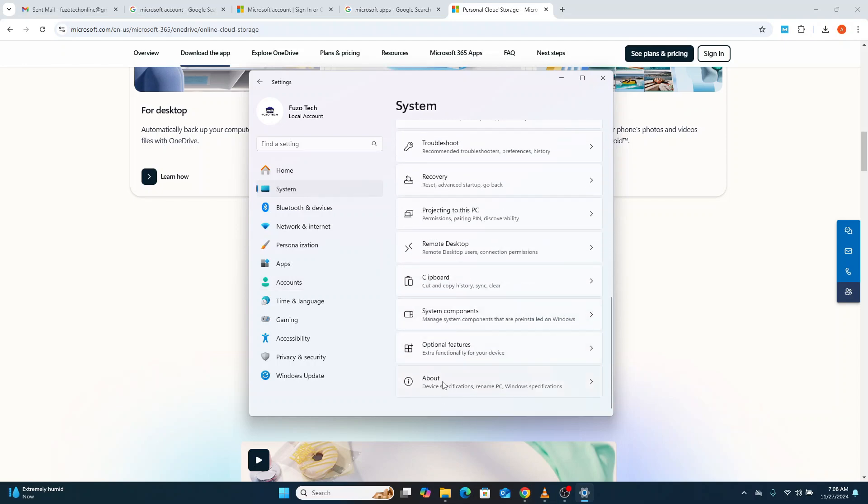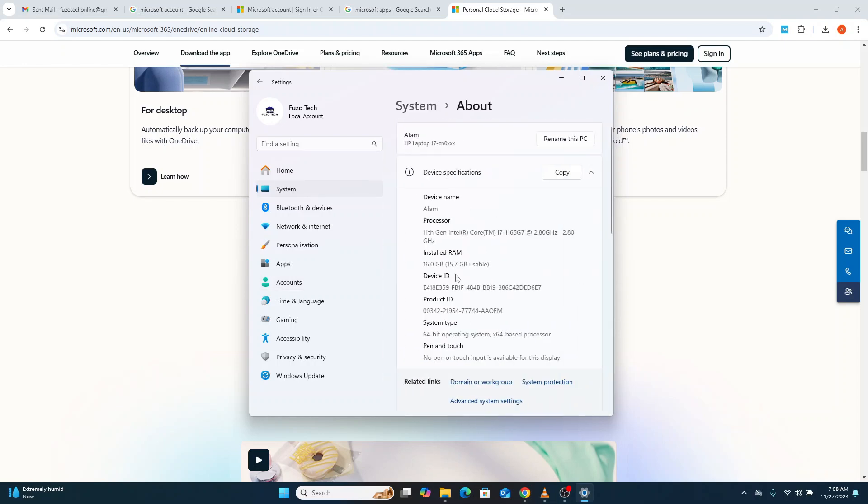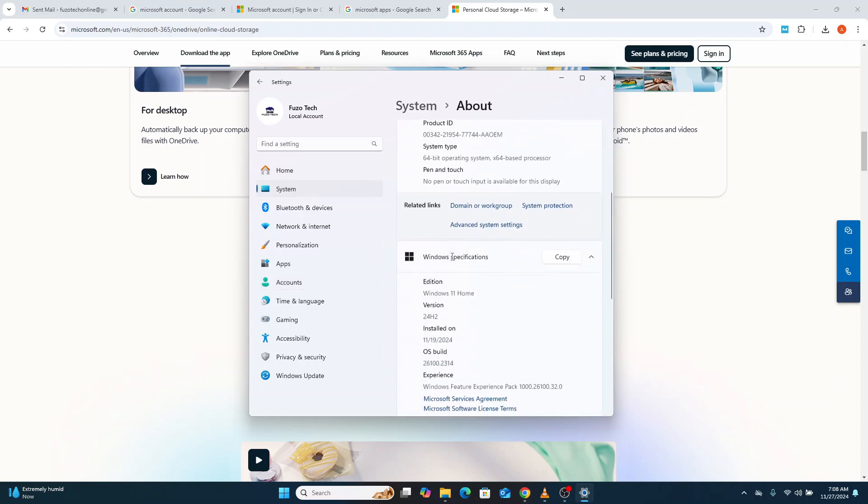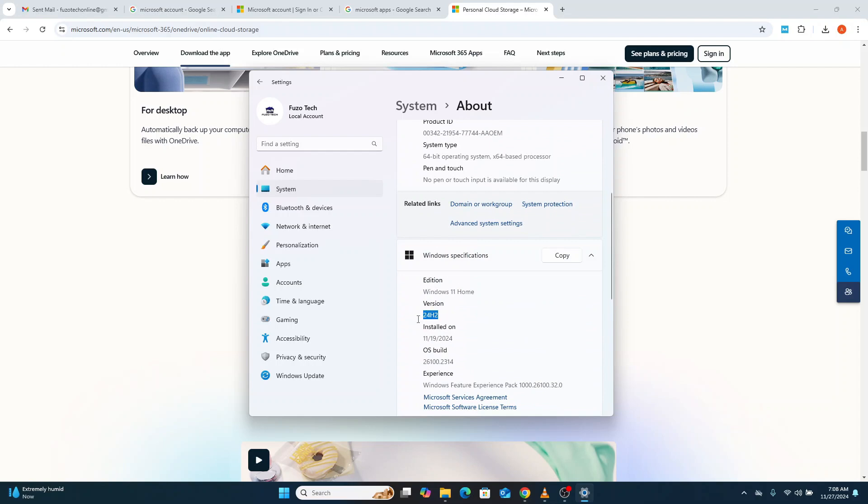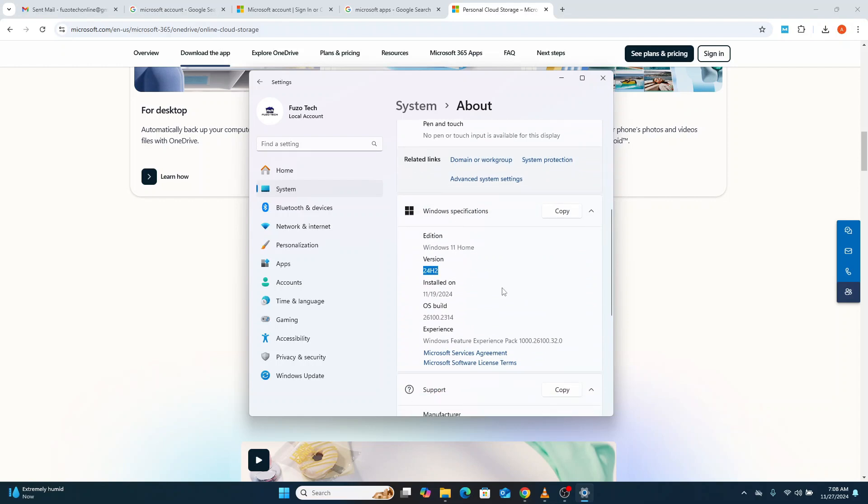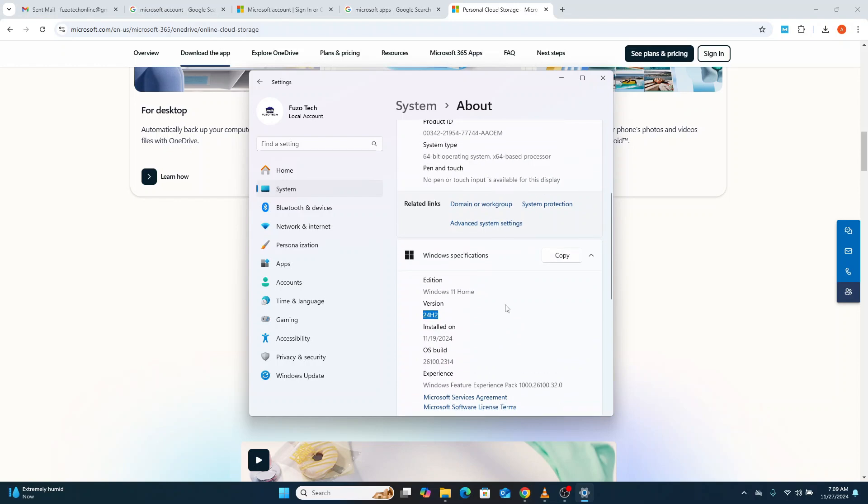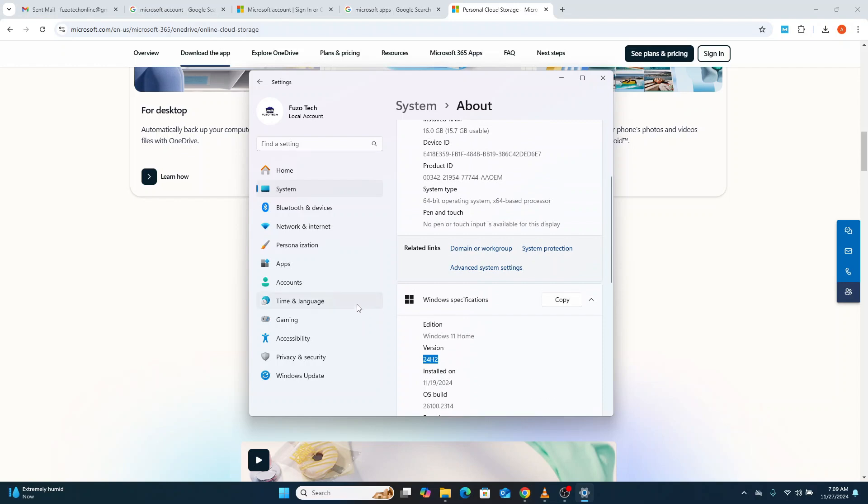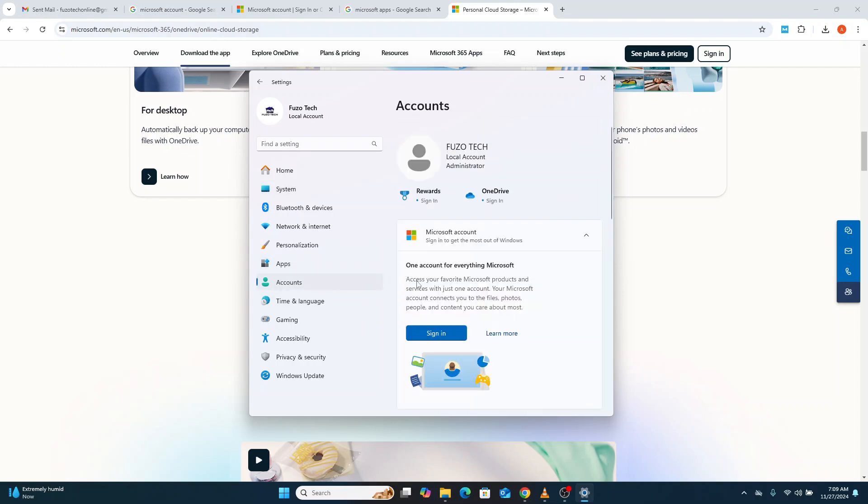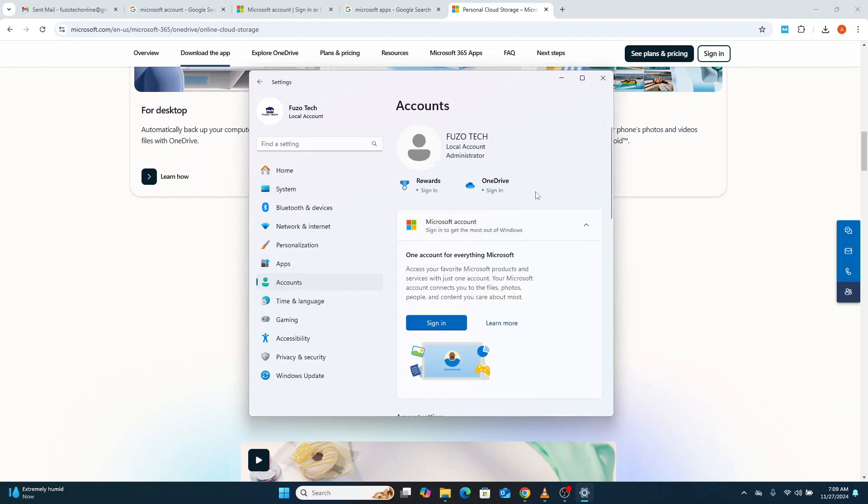Now, here's the catch. With the Windows 11 24H2 update, Microsoft has made it harder than ever to use a local account, especially during the installation process. They now push you toward creating or signing in with a Microsoft account by default, even for the Home and Pro editions.